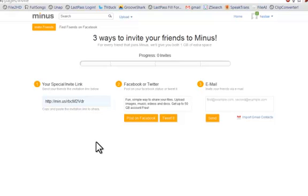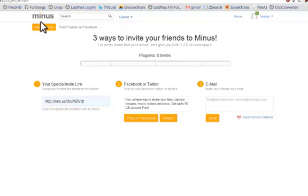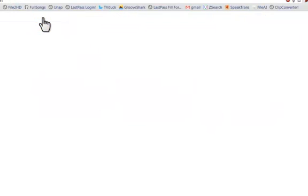That means you can actually potentially get an extra 50 gigs for free if you get enough people to join, which is pretty cool and it really is a great service.